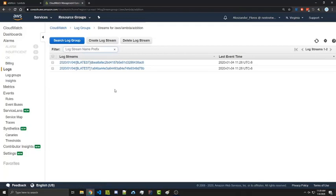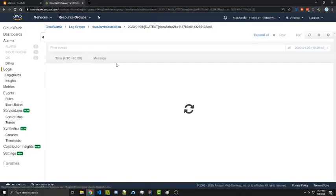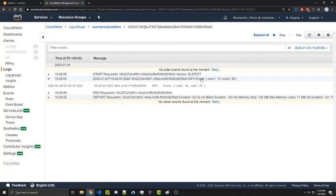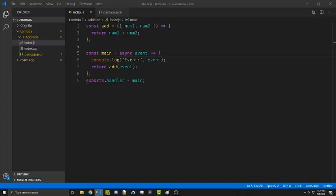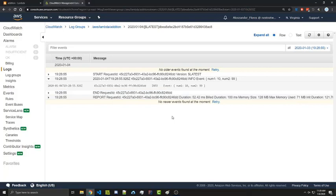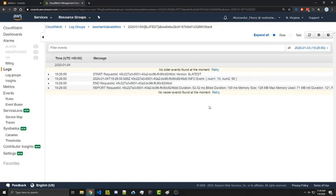We can go ahead and click on the top one. And we see that the event right here is what we're console logging on line six. And so this is why I go ahead and console log the event as the very first thing that occurs, because most of the problems I've had with Lambda is I'm passing in the wrong values to my API or something similar.